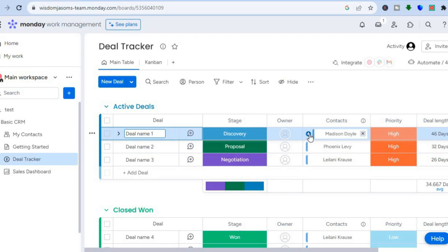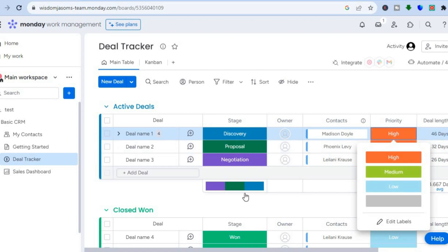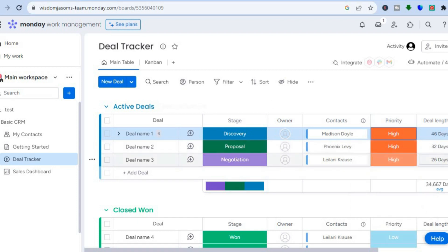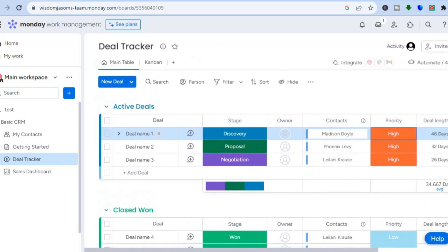You can edit the priority by tapping where you see 'Priority' and choosing high, medium, or low priority. Remember, this is just a template — you can edit the entire thing to your liking, including deal value, deal length, and all other fields.